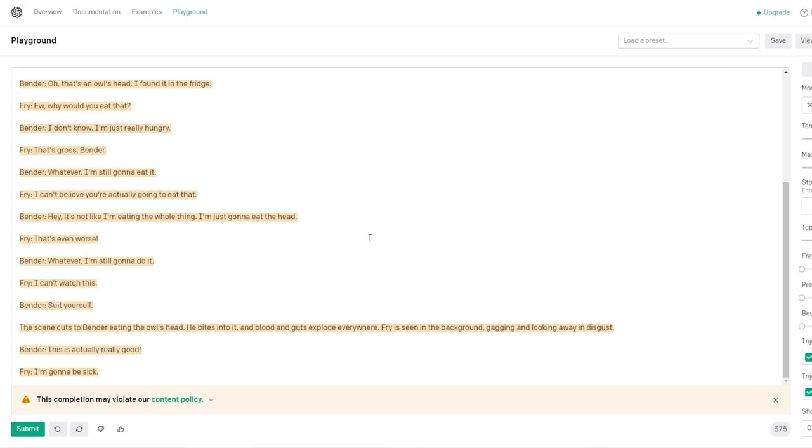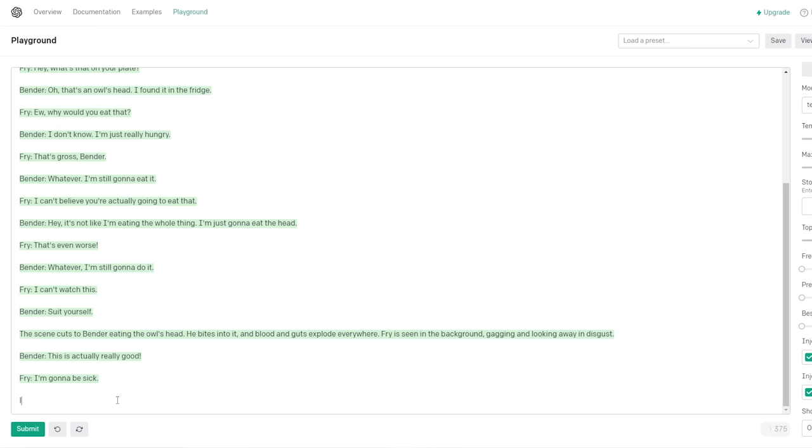I don't know, Bender. I'm really not in the mood for anything. Fine, I'll just drink my beer then. Hey, what's that on your plate? Oh, that's an owl's head. I found it in the fridge. Ew, why would you eat that? I don't know. Who can do a good Bender? I'm just really hungry. None of us can do a good Bender. That's gross, Bender. Whatever, I'm gonna eat it.